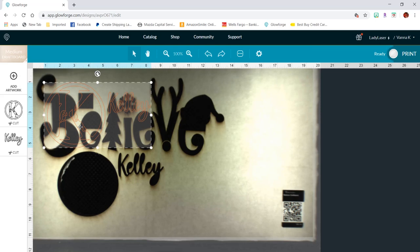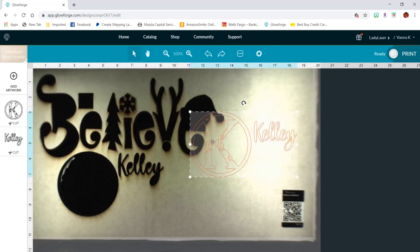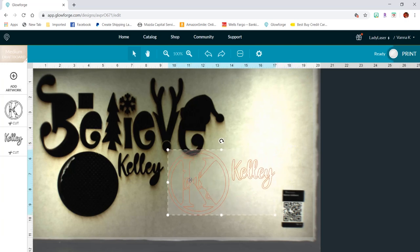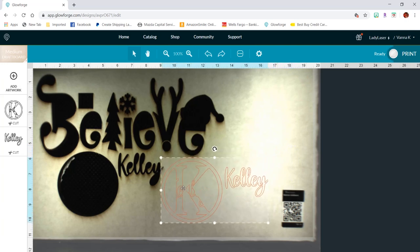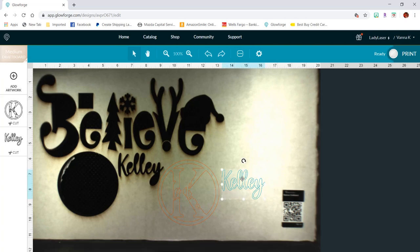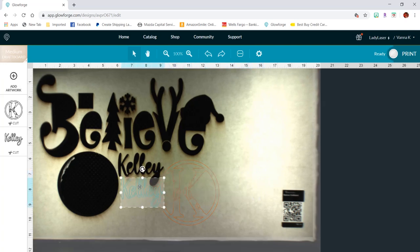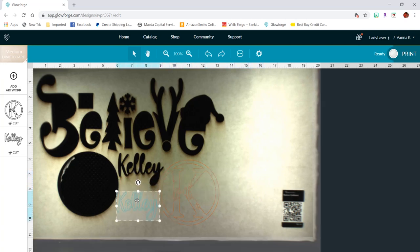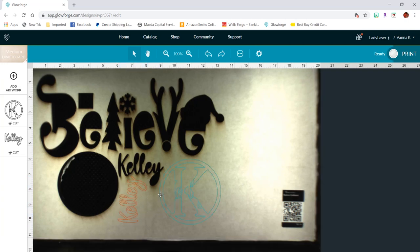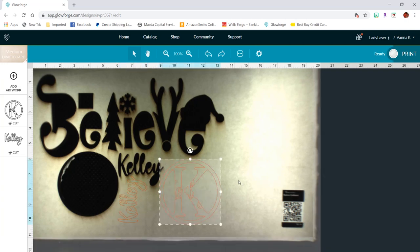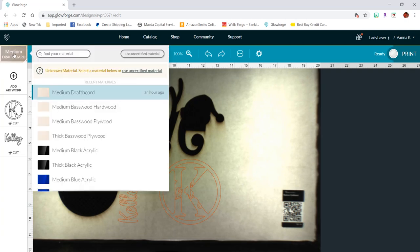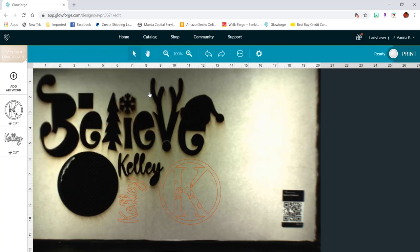Now you can see that I have my proofgrade draftboard loaded in there. And I'm going to move this into an area that hopefully doesn't take up that much space because you never want to waste materials. So sometimes you get a little creative to stick it all on the same sheet. And again, make sure that your material is selected. I've also done this with other materials that aren't proofgrade and it works fine.